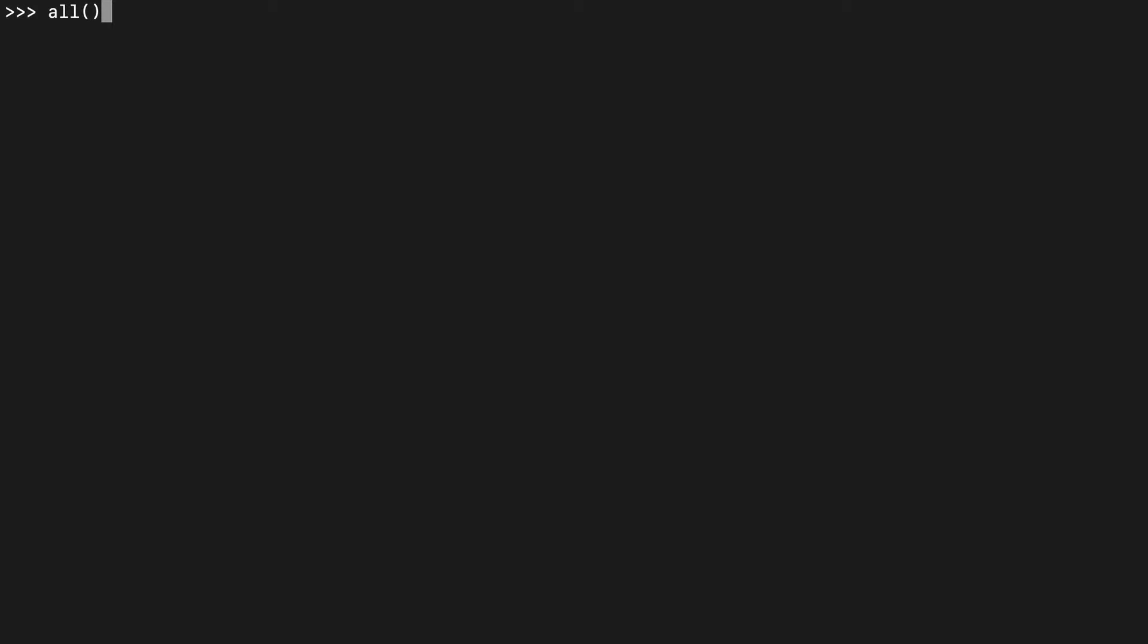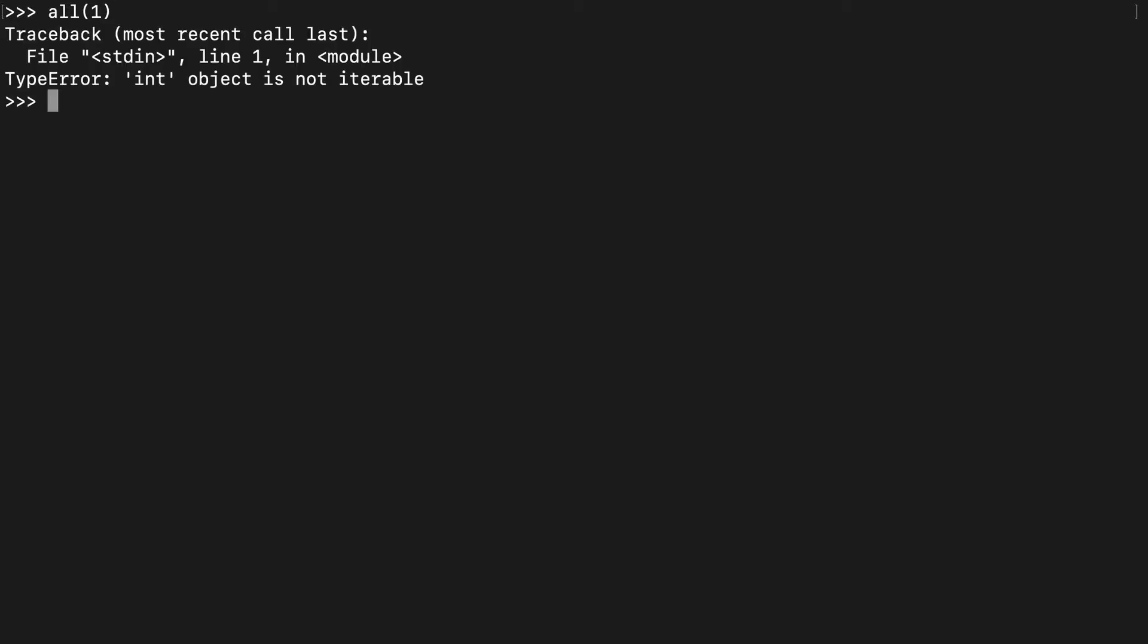Let's open up the shell and apply the all function on a bunch of stuff and see what happens. If we apply it to an int, you'll see that you get an error because int is not iterable. You can't iterate over an integer.